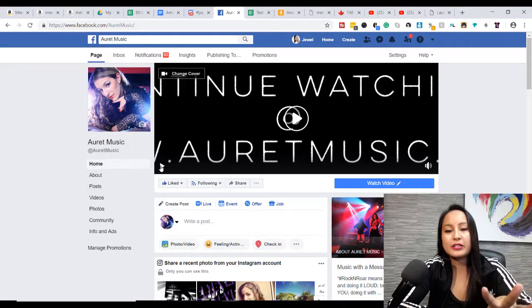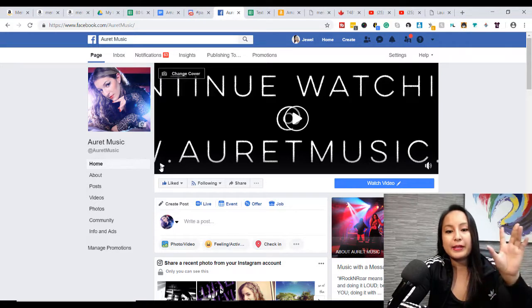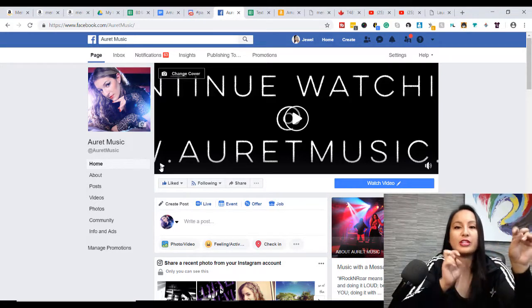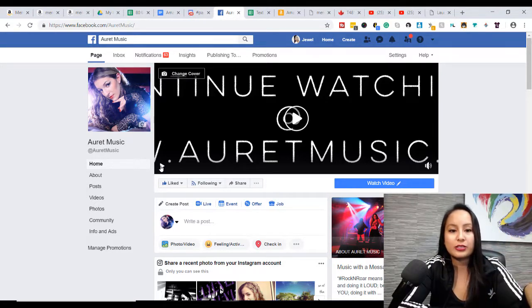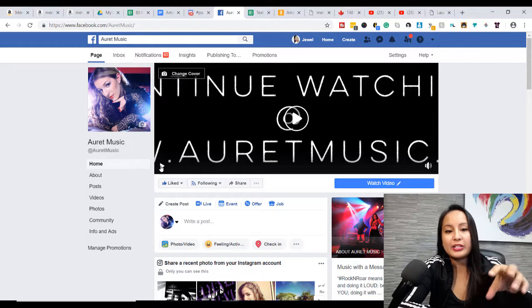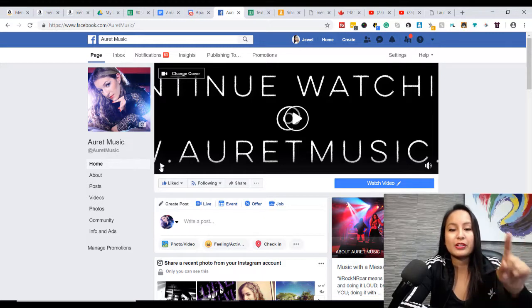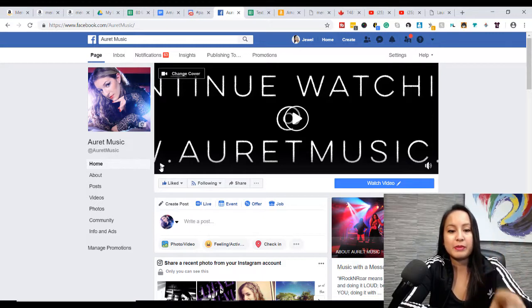This was actually a sort of teaser video that I did for Instagram, and she altered it a bit to put it on here as the fan page banner.